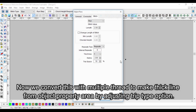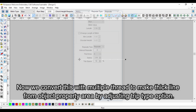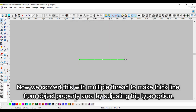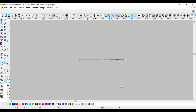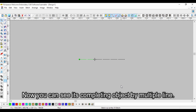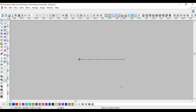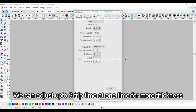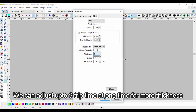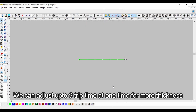Now we convert this with multiple thread to make a thick line, from the object property area, by adjusting the trip type option. Now you can see it completing the object by multiple lines. We can adjust up to 9 trips at one time for more thickness.